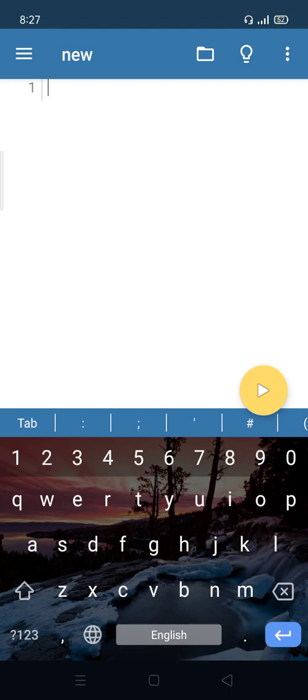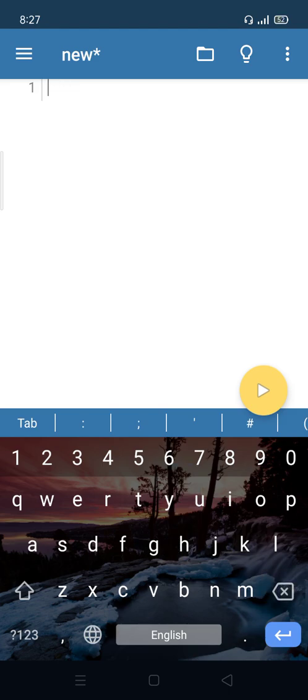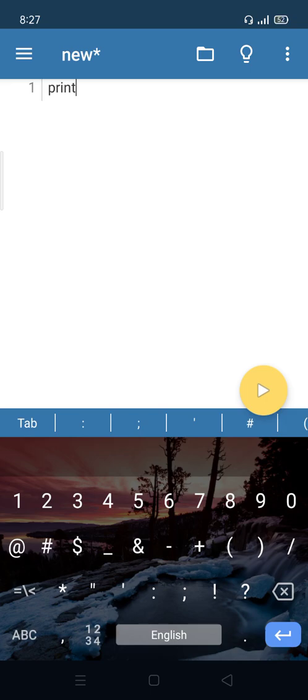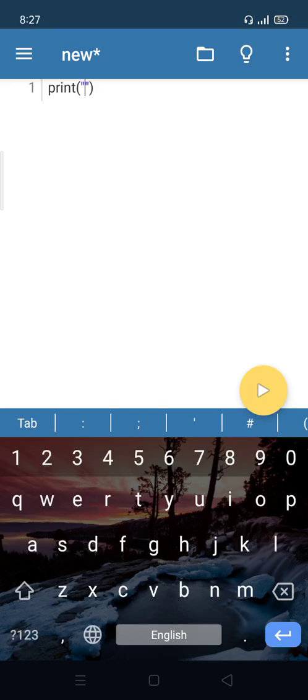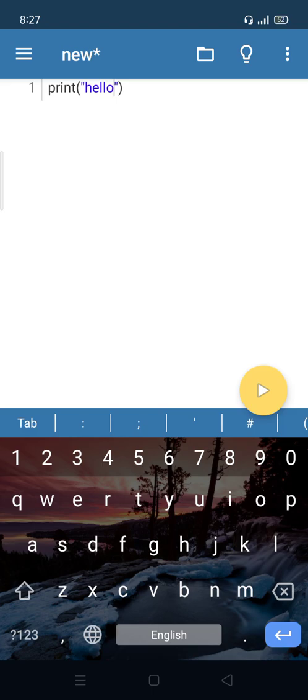In this editor we write the program. For example, print and here "hello". Then go to the bottom arrow button and click it.